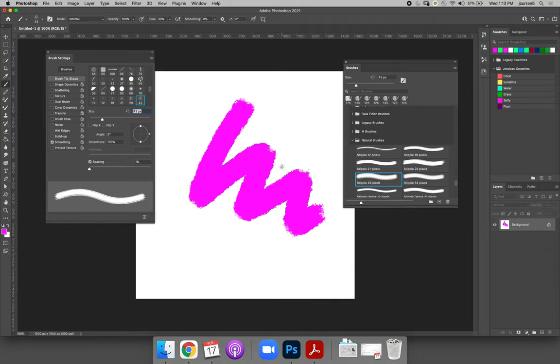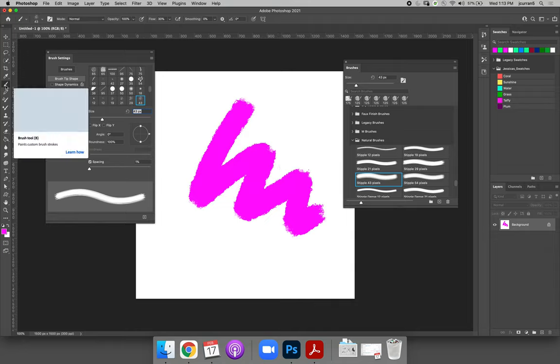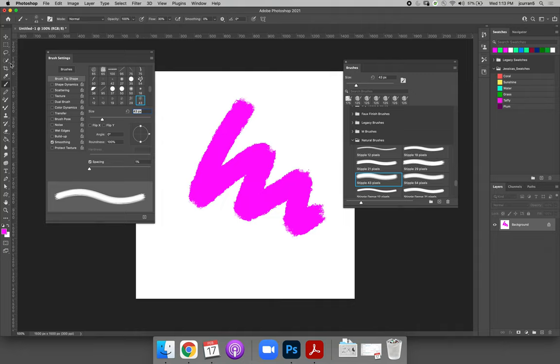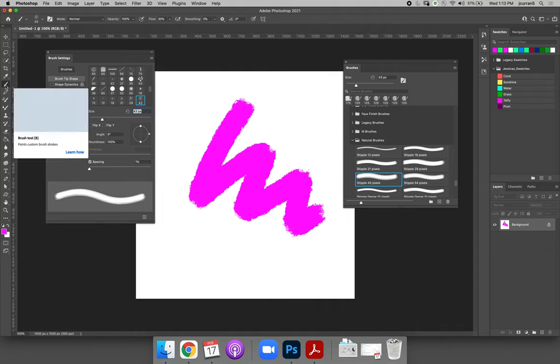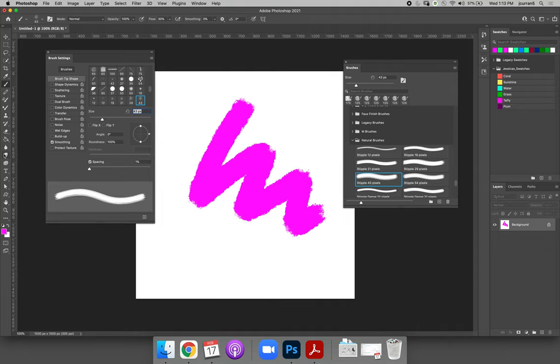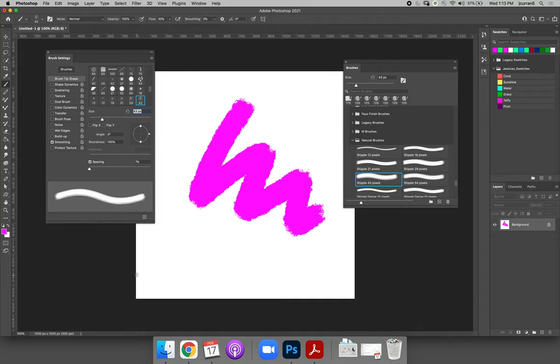However, you should always make sure that when you select a brush you look at the tools panel or the options bar to make sure that the brush tool is still selected. If it switches to the smudge tool or to the eraser tool, that means that the brush is not a painting brush.